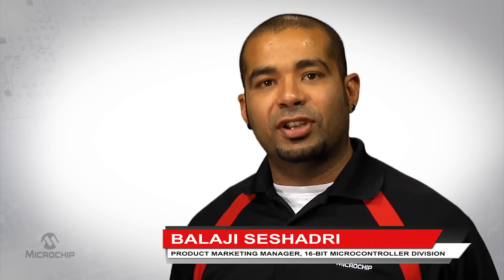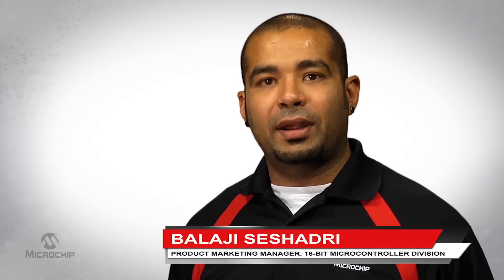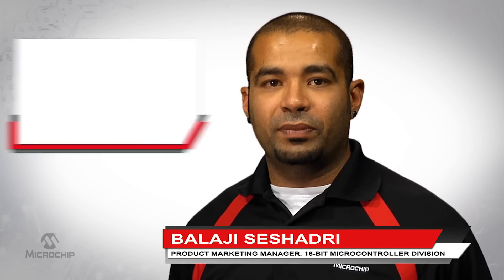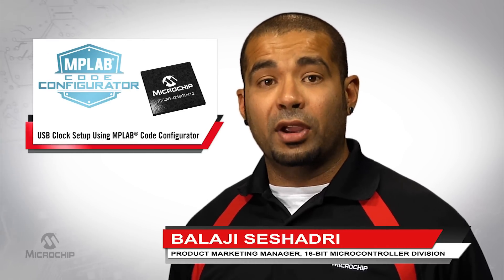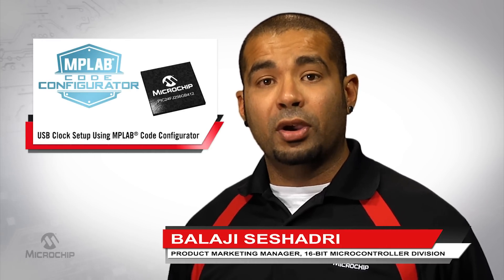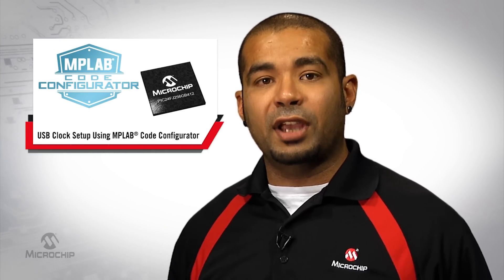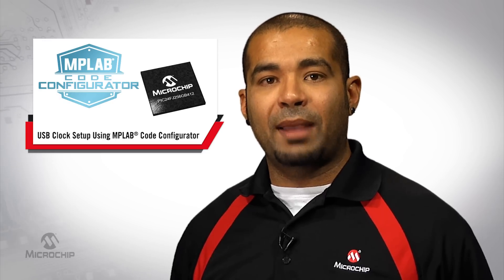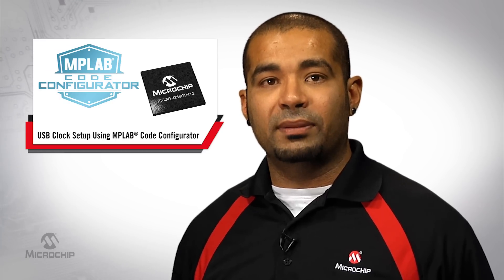Hi, I'm Balaji Seshadari, Product Marketing Manager at Microchip Technology. In today's video, we are going to show you the basic setup of the USB clock using MPLAB Code Configurator.